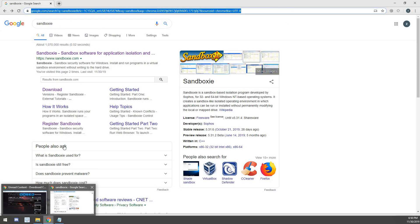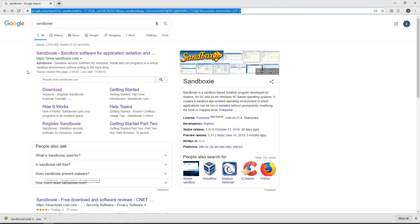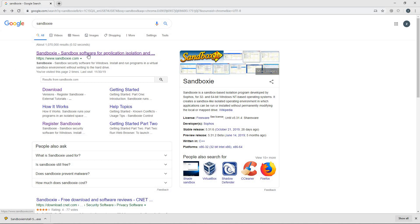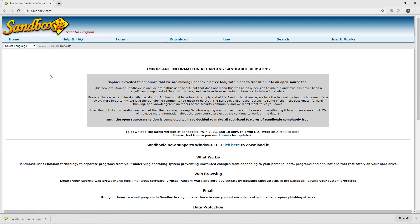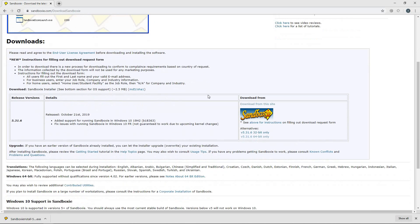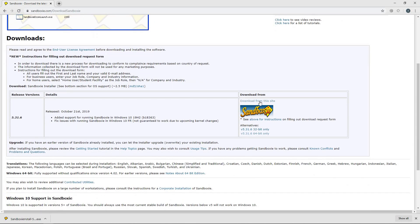So we will just Google Sandboxie and it will bring us up the Sandboxie.com website. We'll click on that and then we will go to download, and we will scroll down and we will either download from this site or download from alternative.